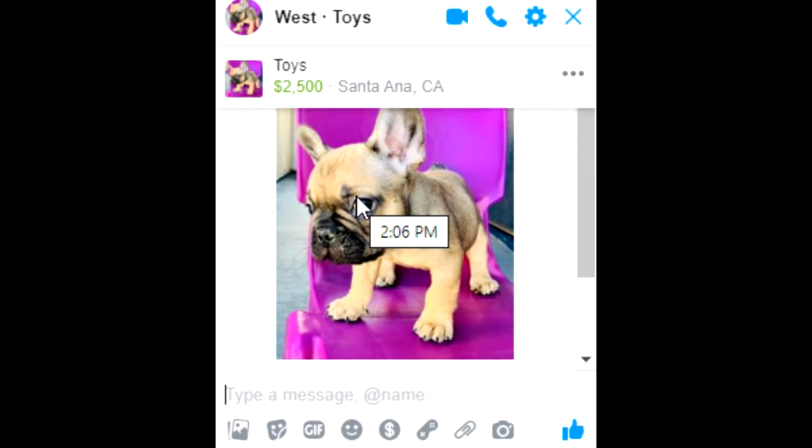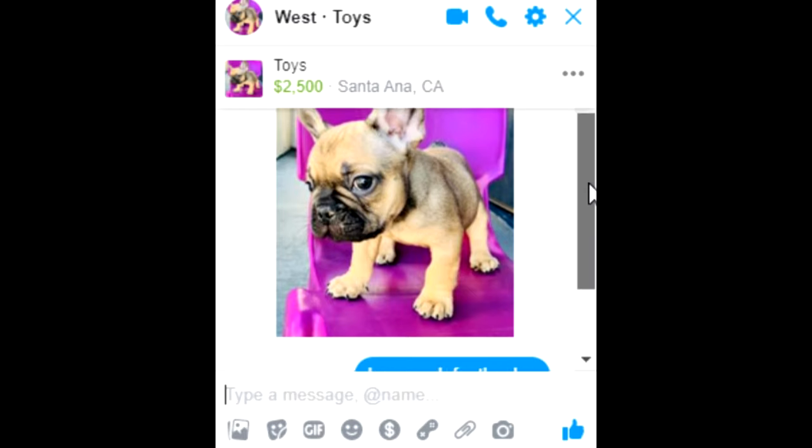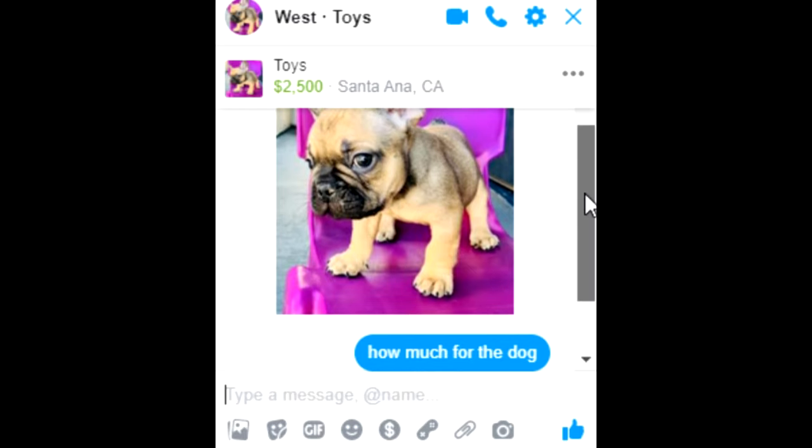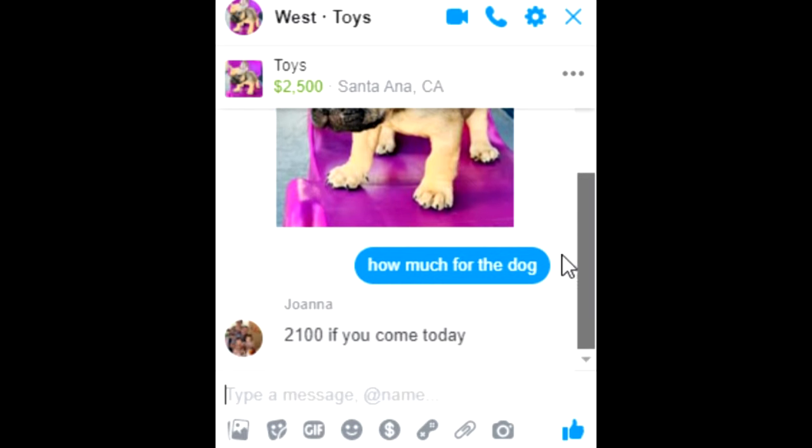We messaged this guy saying how much for the dog, and he responds: 2100 if you come today. Is it real?